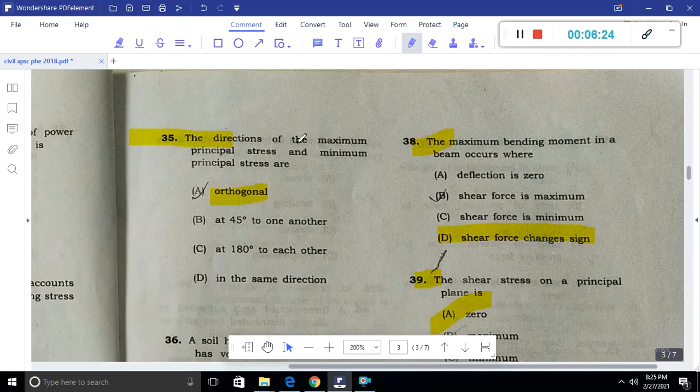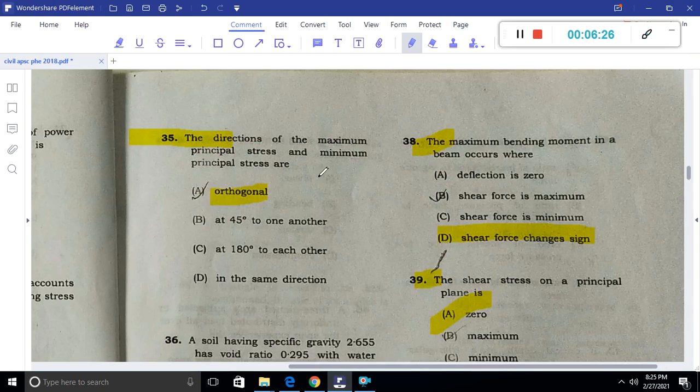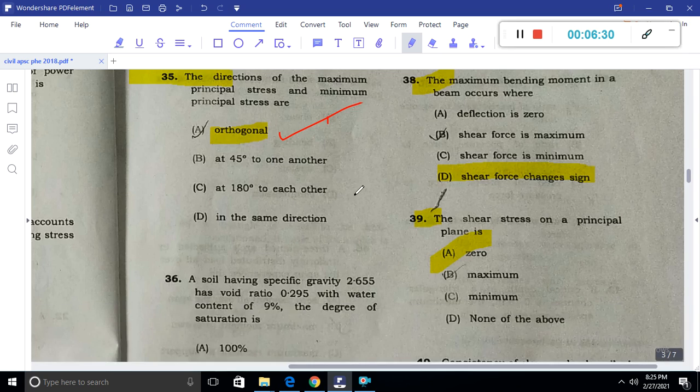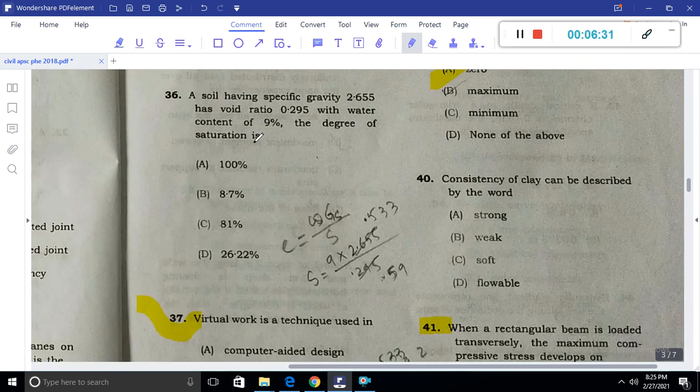The direction of maximum principal stress and minimum principal stress are at 90 degrees (orthogonal directions) to each other.